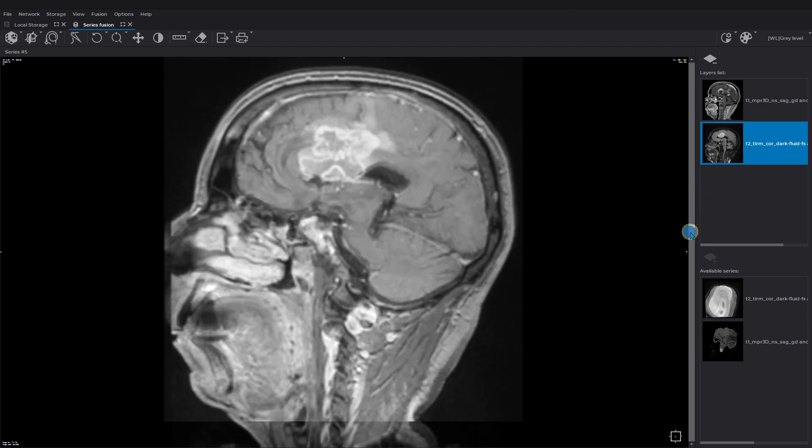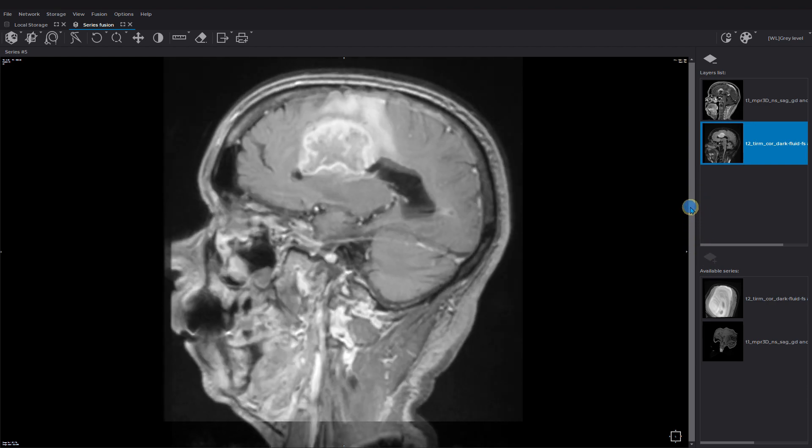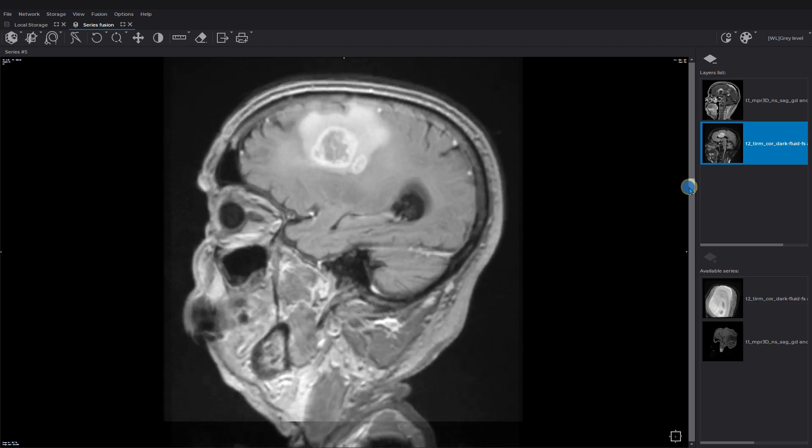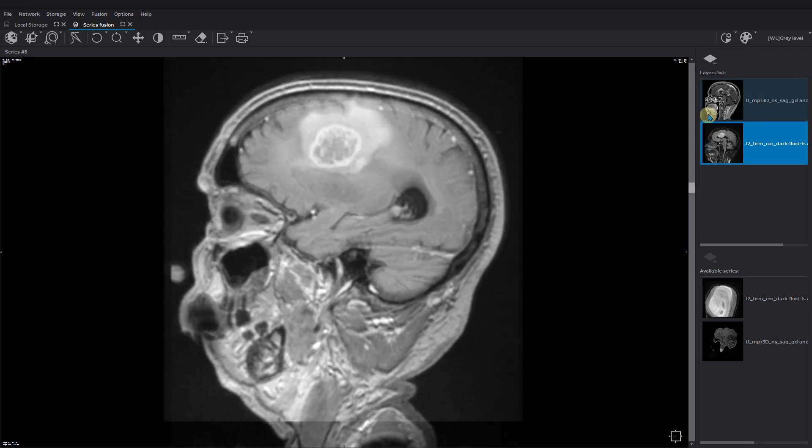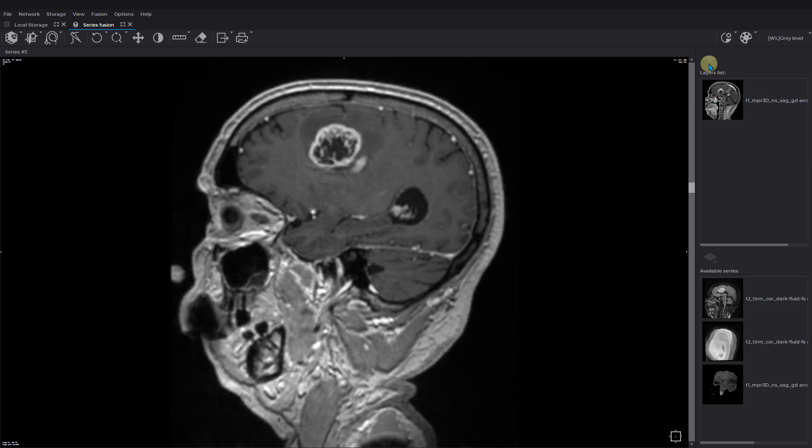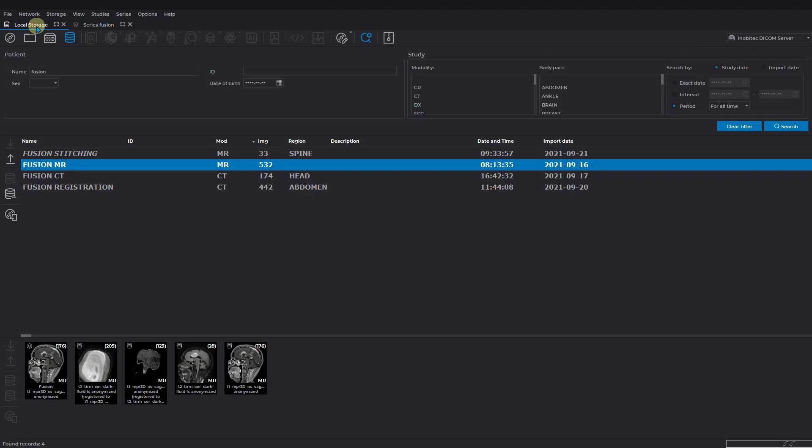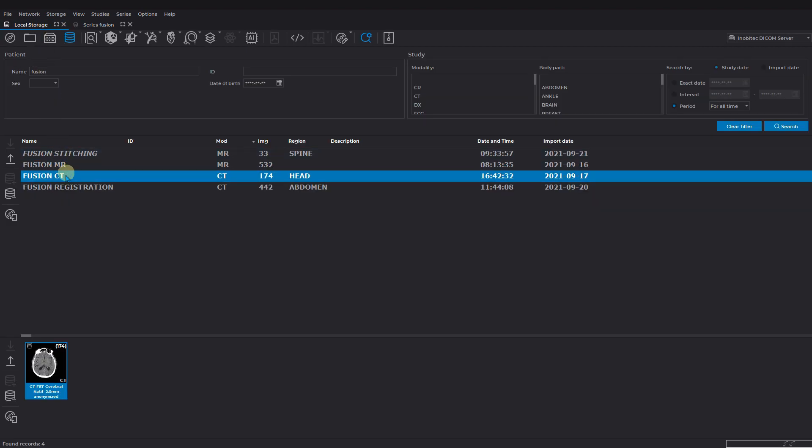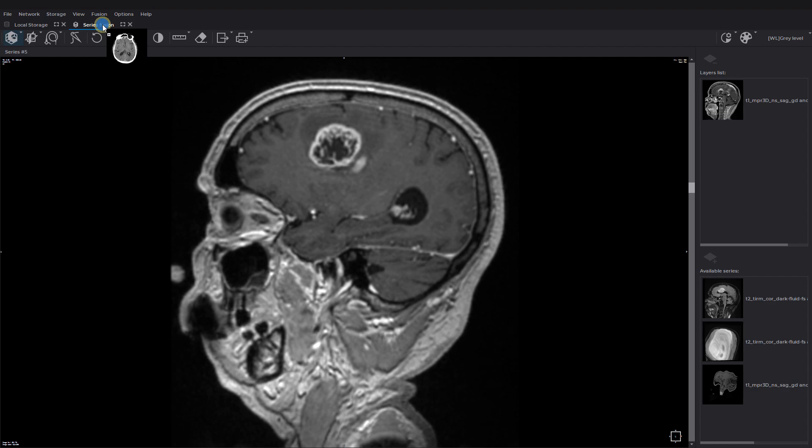To delete the series from the layers list, click on the remove button above the list. If you need to add series from a different study, select another study, then drag and drop the series to the fusion tab.